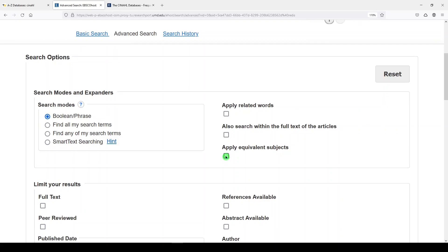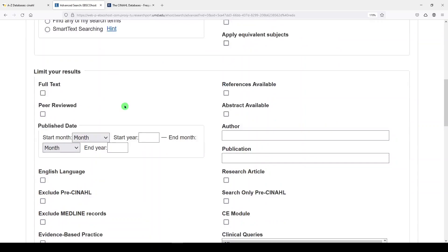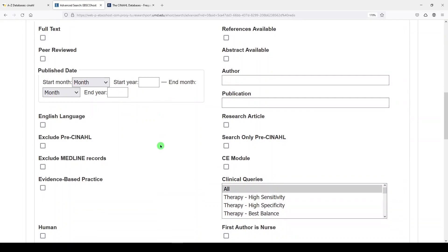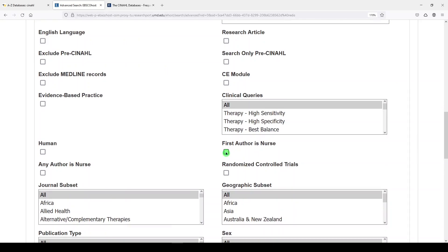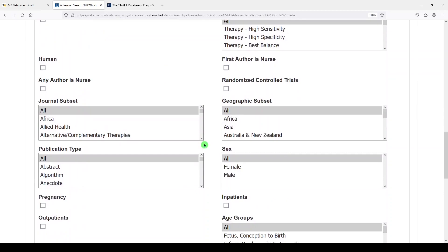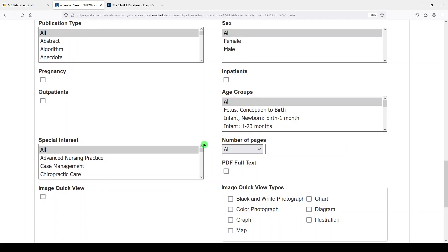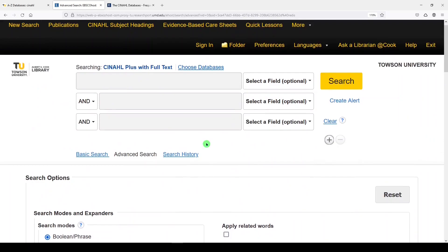You can also make a lot of limits. Some things unique to CINAHL are the option to find articles by a nurse — so first author is a nurse, or any author is a nurse. Sometimes in nursing education programs, students are asked to find articles where an author is a nurse. Let's take a look and do some different searches to show you what's available.